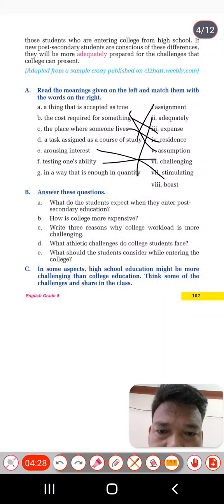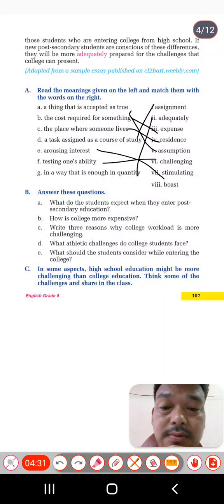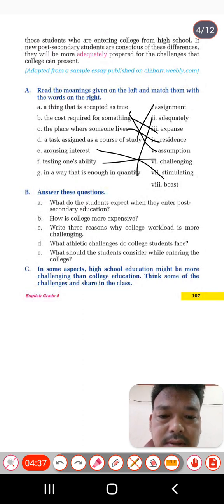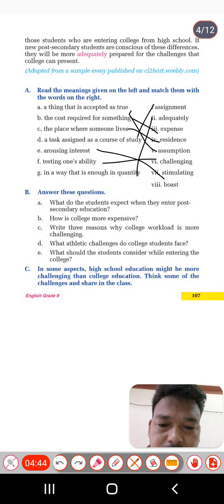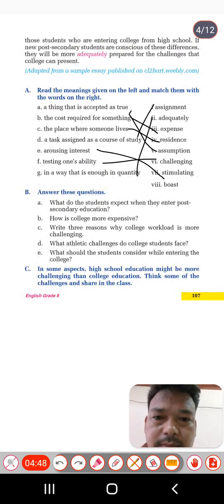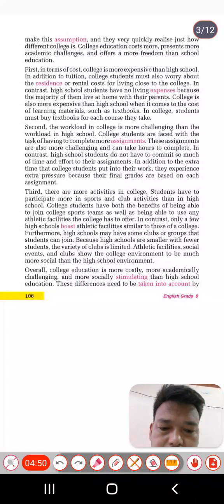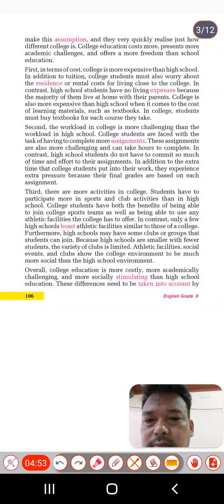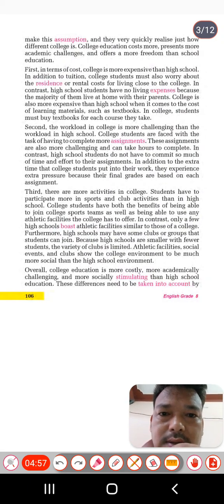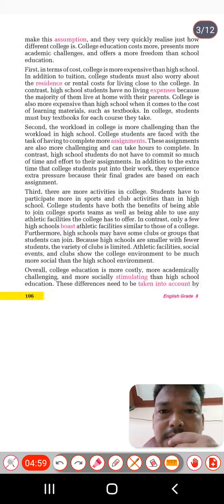The second question: how is college more expensive? You have to describe the expense of college — college is more expensive than school. Let's find the answer in paragraph two.